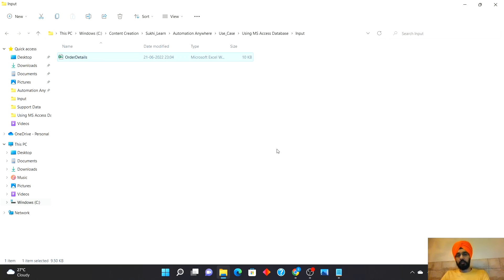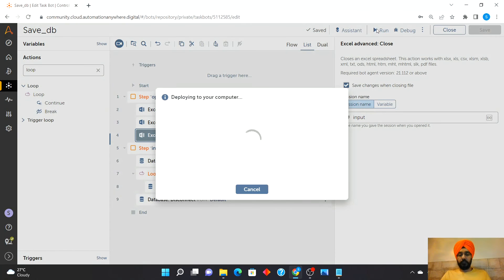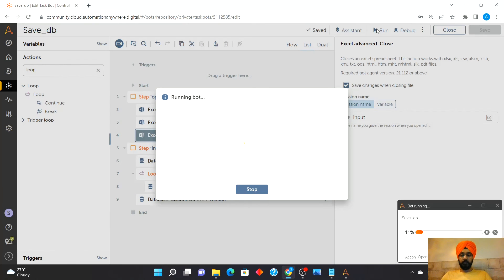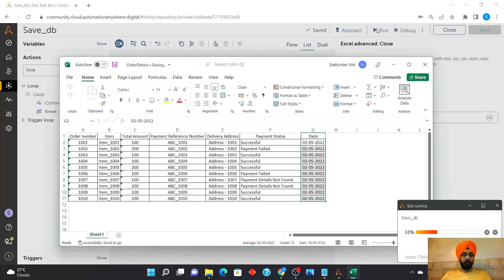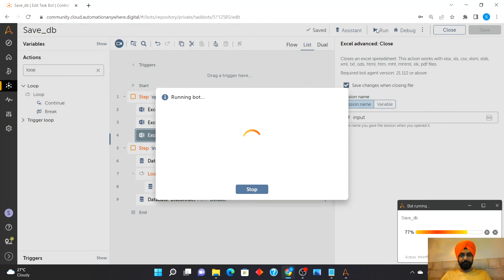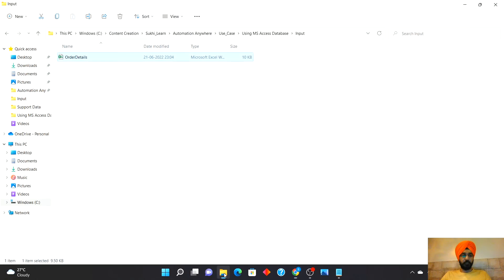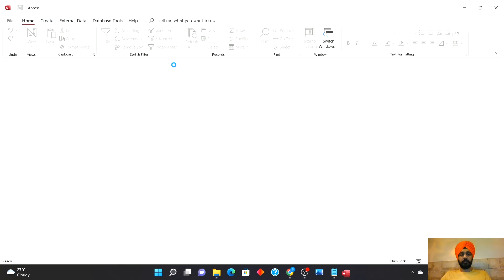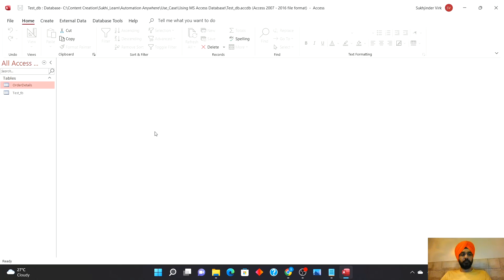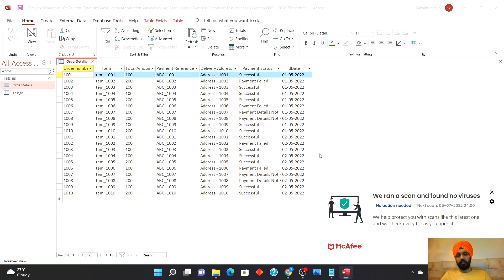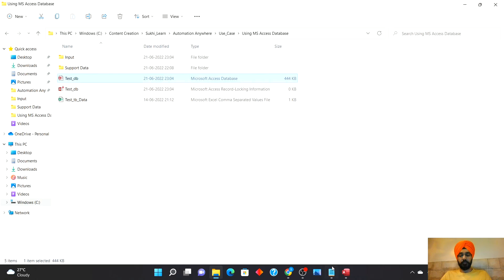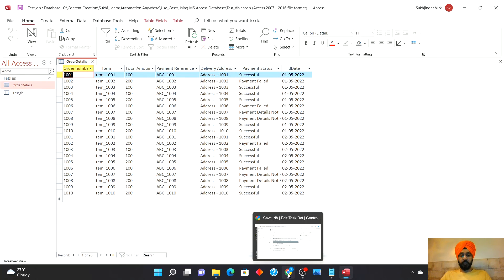So now when the bot runs, it will insert these fresh set of records. Let's check it. Here we go. So these are the records inserted. So that's about the example.